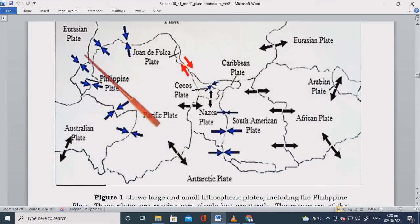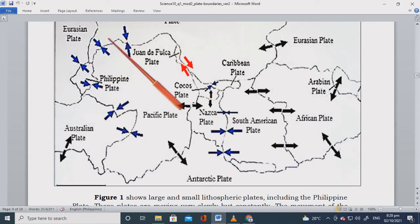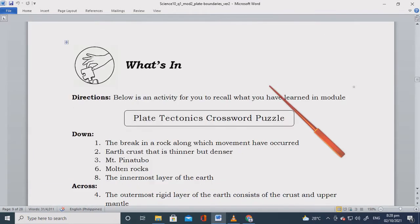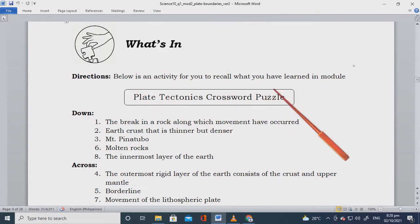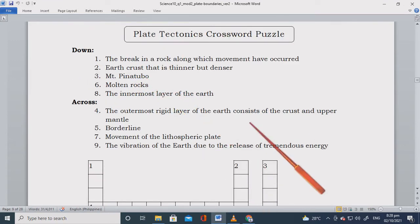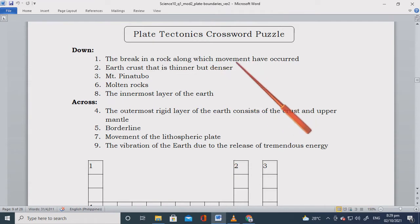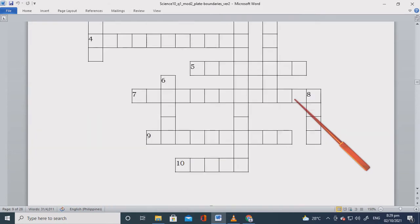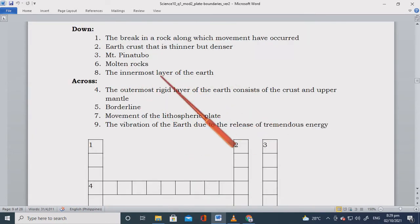Looking back at these movements, each type has its own products or results. When plates collide, there's a result. When plates separate, there's a result. When plates slide past each other, there's also a result. There is always a result. Now, below is a crossword puzzle activity for you to recall what you've learned about plate tectonics — answer it on your answer sheet.